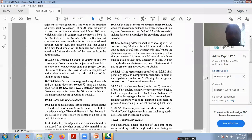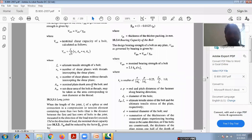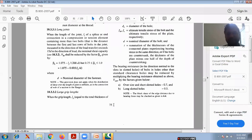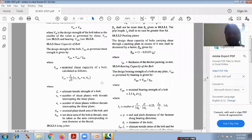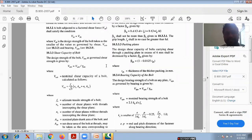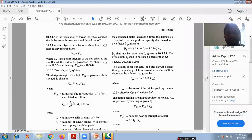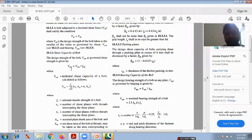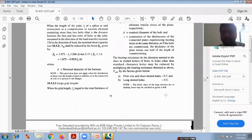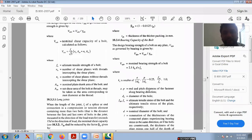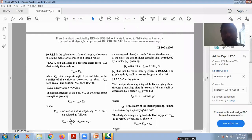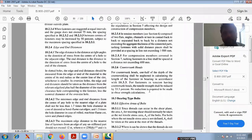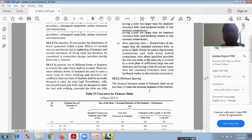One more important thing — if you observe page number 75, all the equations are there for solving your problems. In today's class I will explain each equation and how we will calculate the problems. All the equations are available in page number 75. Please remember, page number 75 itself shows the bolted connections problem equations.